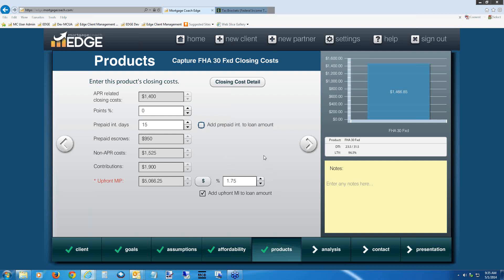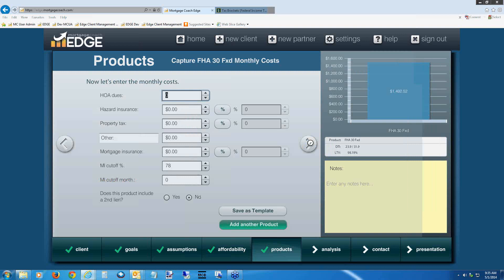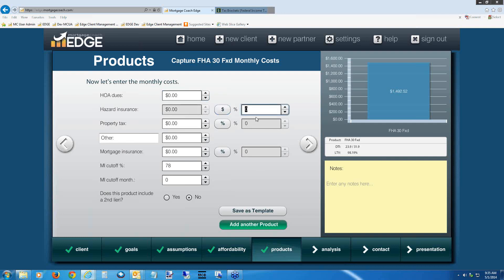We're done with our closing cost screen. Hit the right arrow to go to the monthly costs area. I like entering these as factor percentages — when I save this as a template, those percentages generate my hazard insurance and property taxes automatically. On the hazard insurance line, click the percentage button. In Southern California we use 0.35%; in Northern California it's closer to 0.2%. You can find your correct percentage by grabbing an old GFE or fee worksheet and matching the dollar amount. For today, put in 0.35.